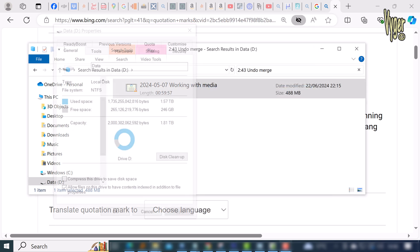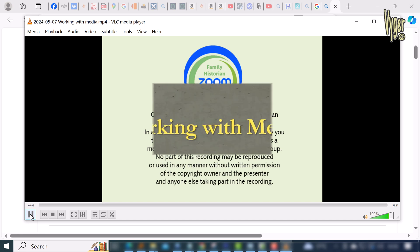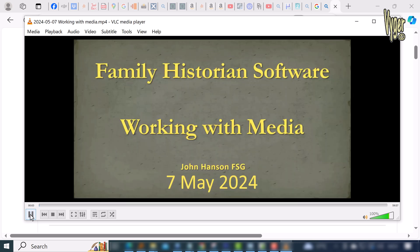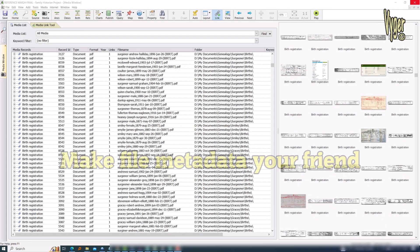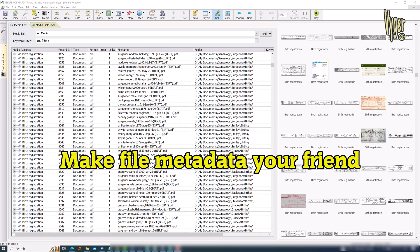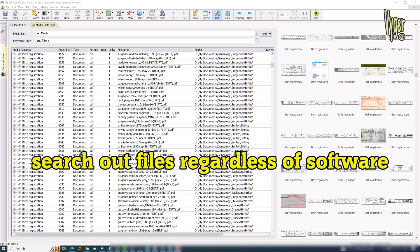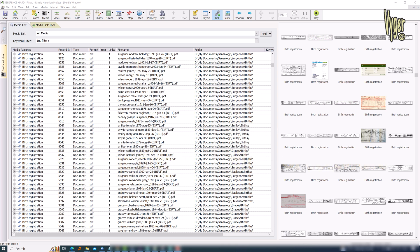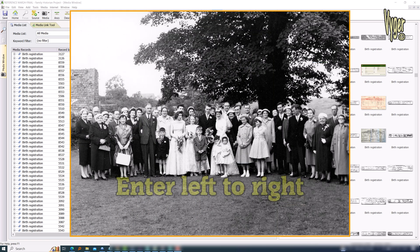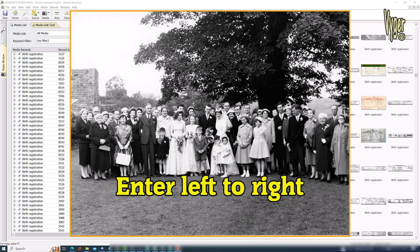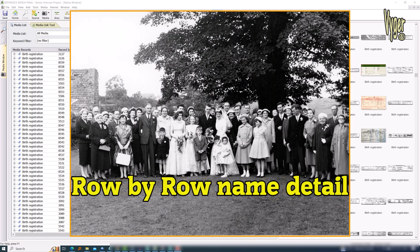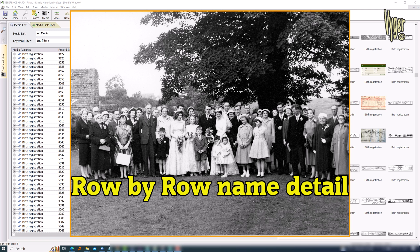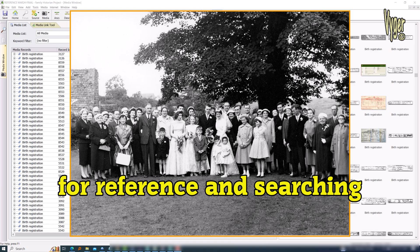I would encourage all of you to make file properties metadata your friend rather than verbose and often confusing file names. File naming, especially complicated file naming, can be so difficult to replicate and remember. Large group photos can have the traditional left-to-right, row-by-row names all entered in the comments and therefore be subject to searching. And that's exactly what I want from my file names and properties.